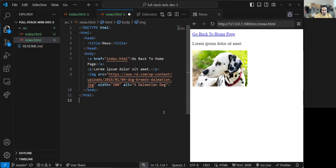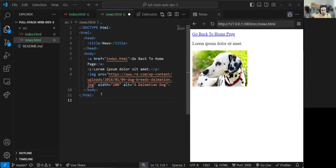The screen reader will say "a Dalmatian dog" so the person understands that part of the website has an image of a Dalmatian dog, despite not being able to see it. That's why it's very important for accessibility. Whenever you add images, make sure to add an alt attribute that specifically describes the image. And that's it for images — you can just add more the same way.